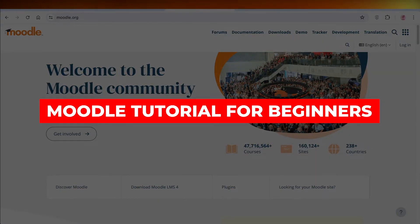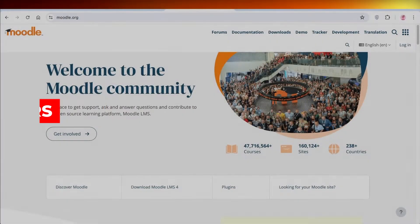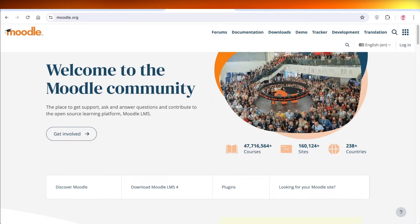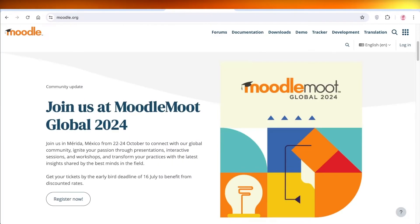Moodle tutorial for beginners. Hello everyone, in this video I'll be showing you guys how you can get started with Moodle. So what exactly is Moodle and how can you get started?